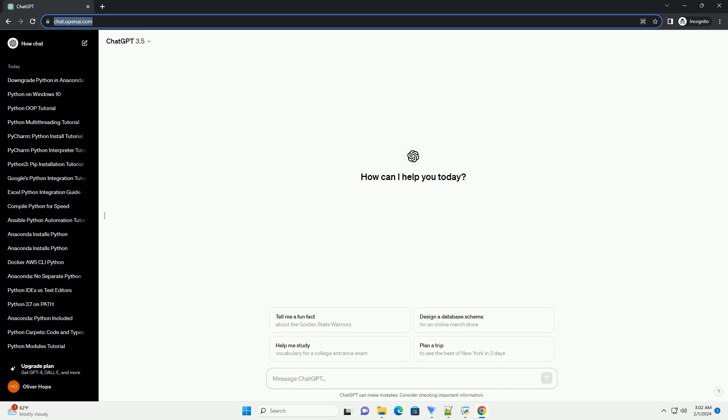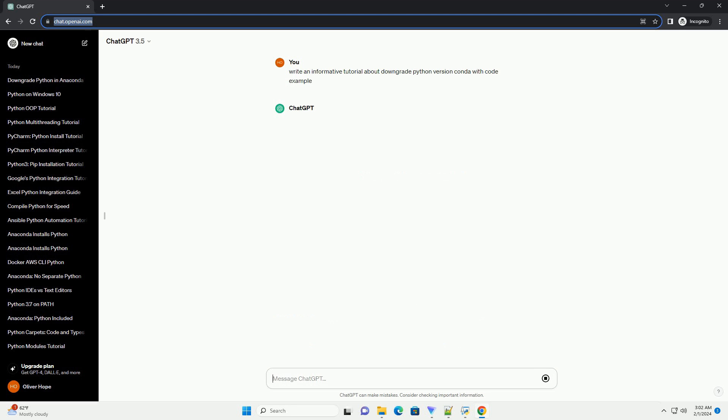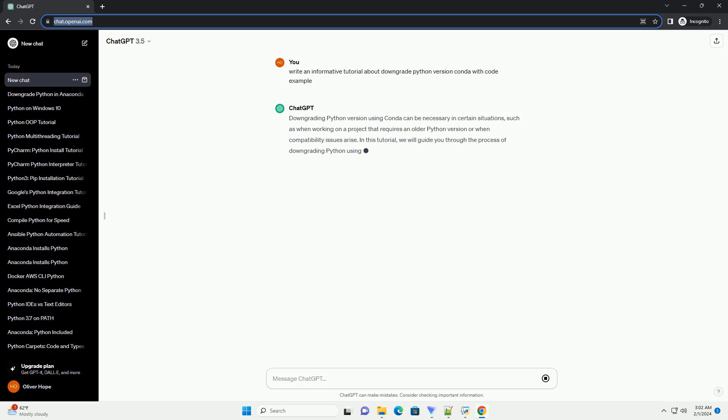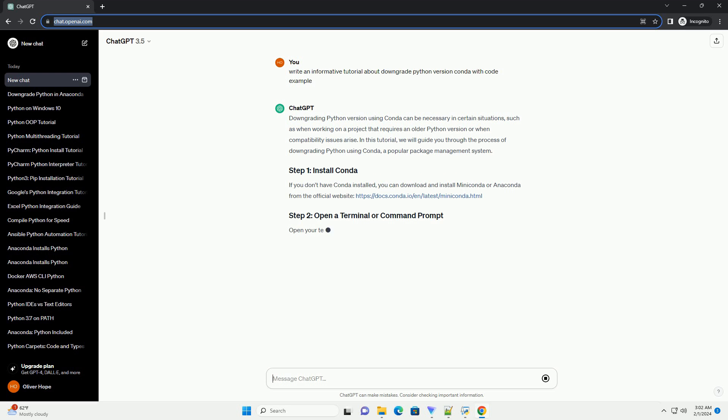Downgrading Python version using Conda can be necessary in certain situations, such as when working on a project that requires an older Python version or when compatibility issues arise. In this tutorial, we will guide you through the process of downgrading Python using Conda, a popular package management system.